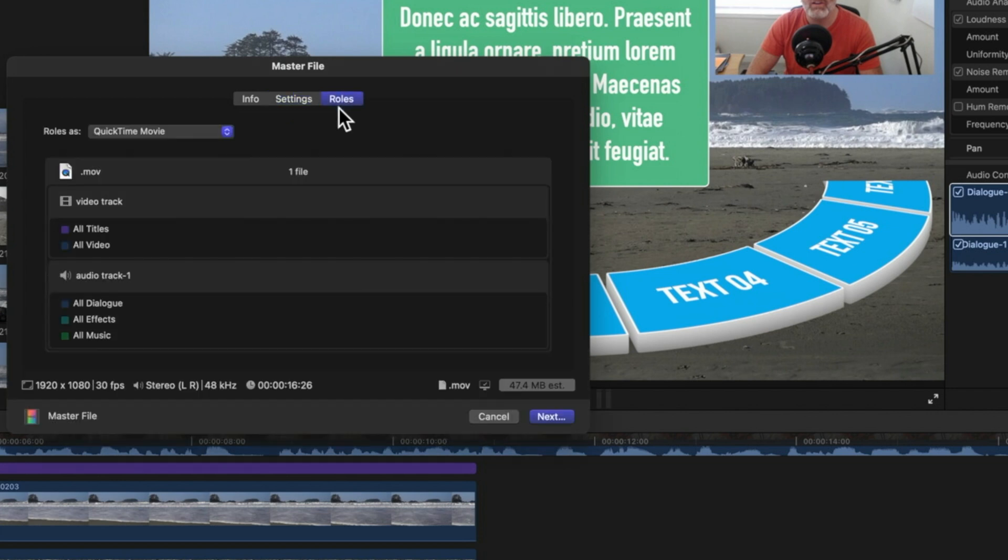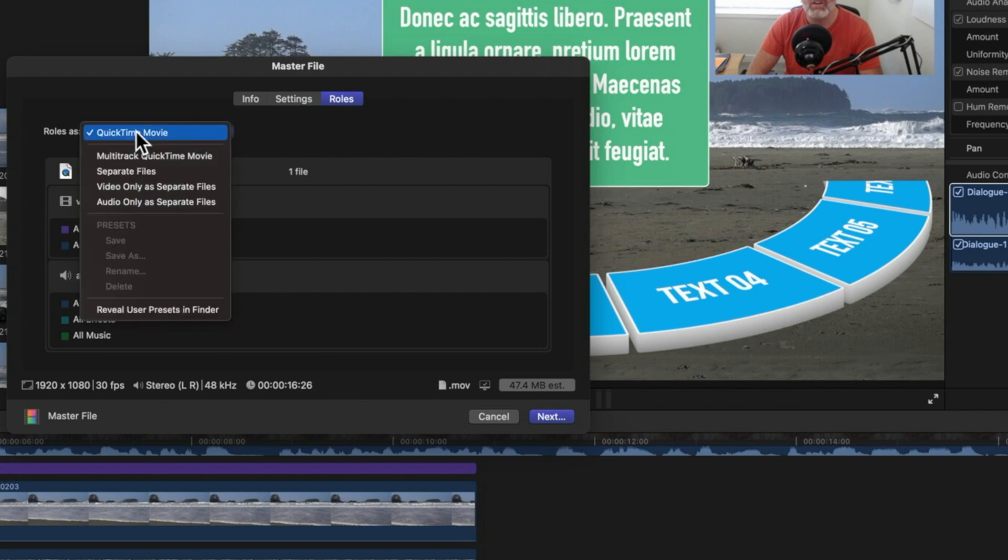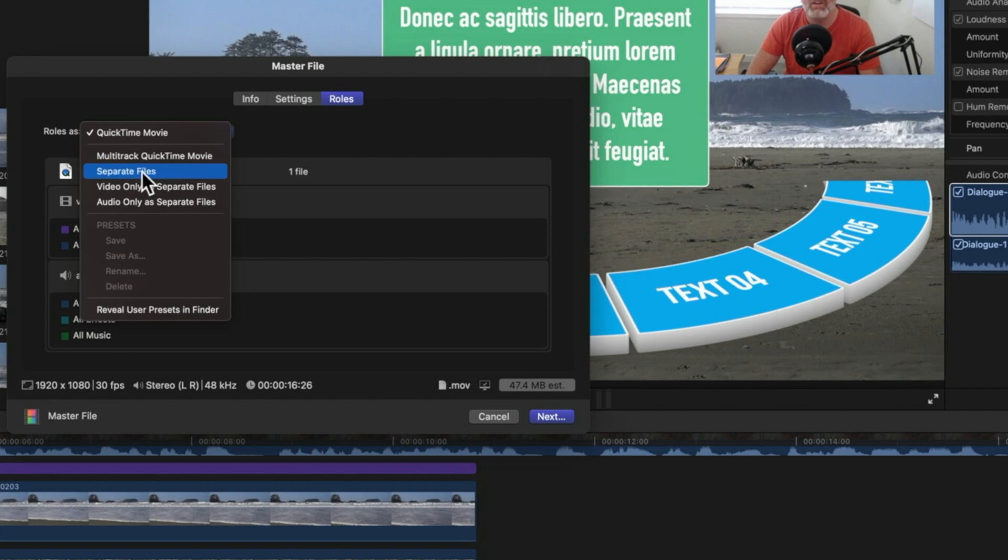You can see here we're exporting the roles as a QuickTime movie - that's wrapping it all up into one full export that we normally make from Final Cut Pro X. But if we click here and look at these options, we've got multi-track QuickTime movie, we can export separate files, and we can export video only or audio only as separate files.